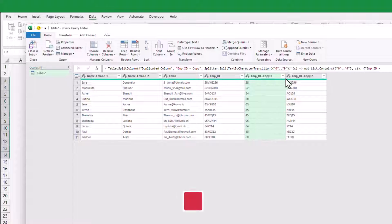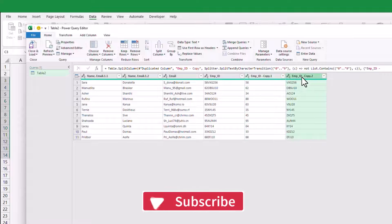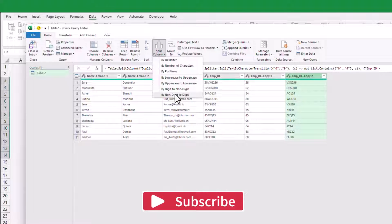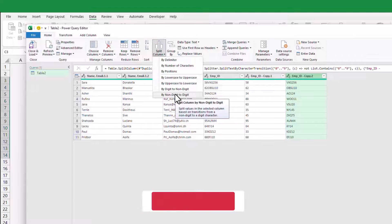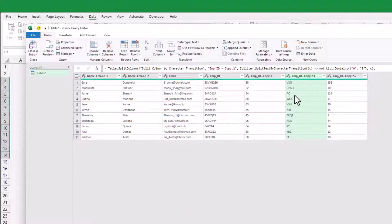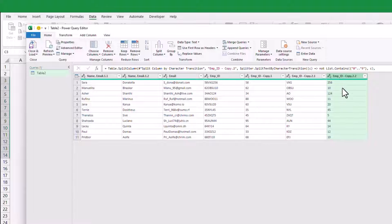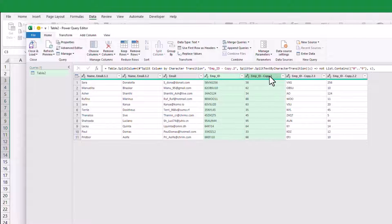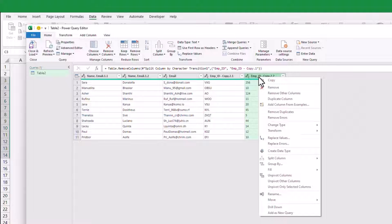Alright, the digits that appeared first have been split into a separate column. Now, we'll select the last column and apply the non-digit to digit option. This operation will split the non-digit characters and digits into separate columns. And there you have it. We've successfully split the employee ID into its constituent parts, regardless of the varying patterns.